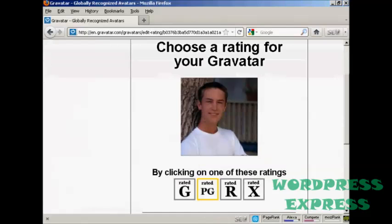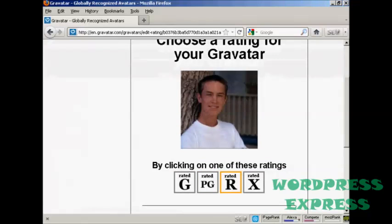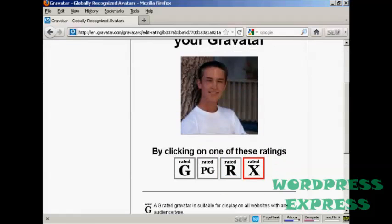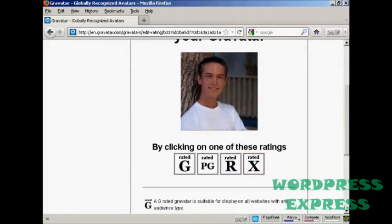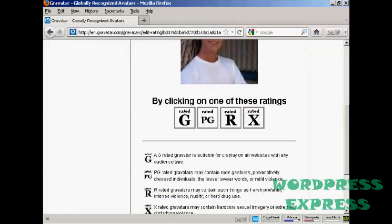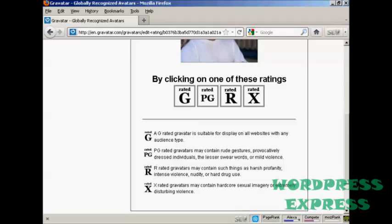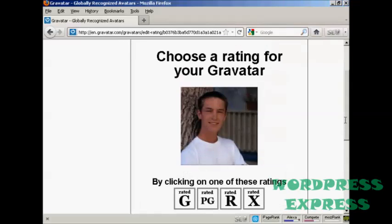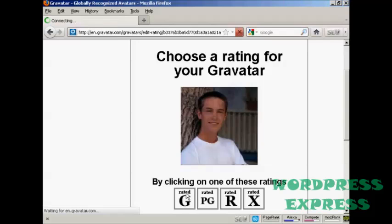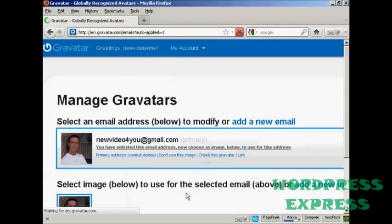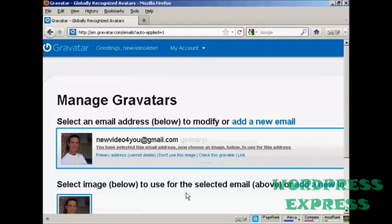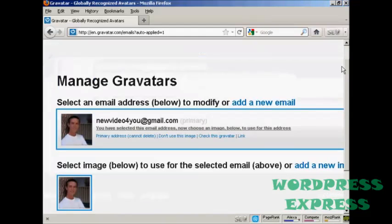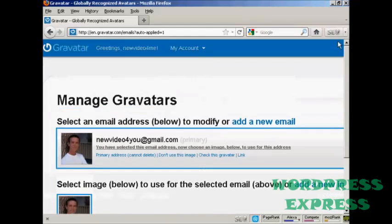Then you want to choose a rating for your Gravatar. As you can see here, a G-rated Gravatar will display on all websites with any audience type. PG, you can have a rude gesture or something. R, harsh profanity and X-rated. Well, this guy's wearing clothes, so I think we can say it's a G-rated avatar. And there we go. That's all sorted. So that's the first stage all done. So I can now log out.